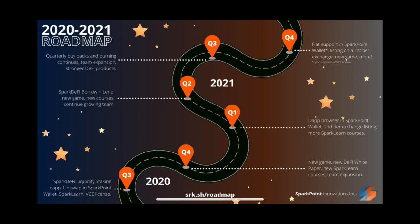There's also the SparkDeFi borrowing and lending, new courses, and the team's going to be growing more as well. They've also got more buybacks, more burning, stronger DeFi products coming as well. And obviously they've got the fiat support in SparkPoint wallet.